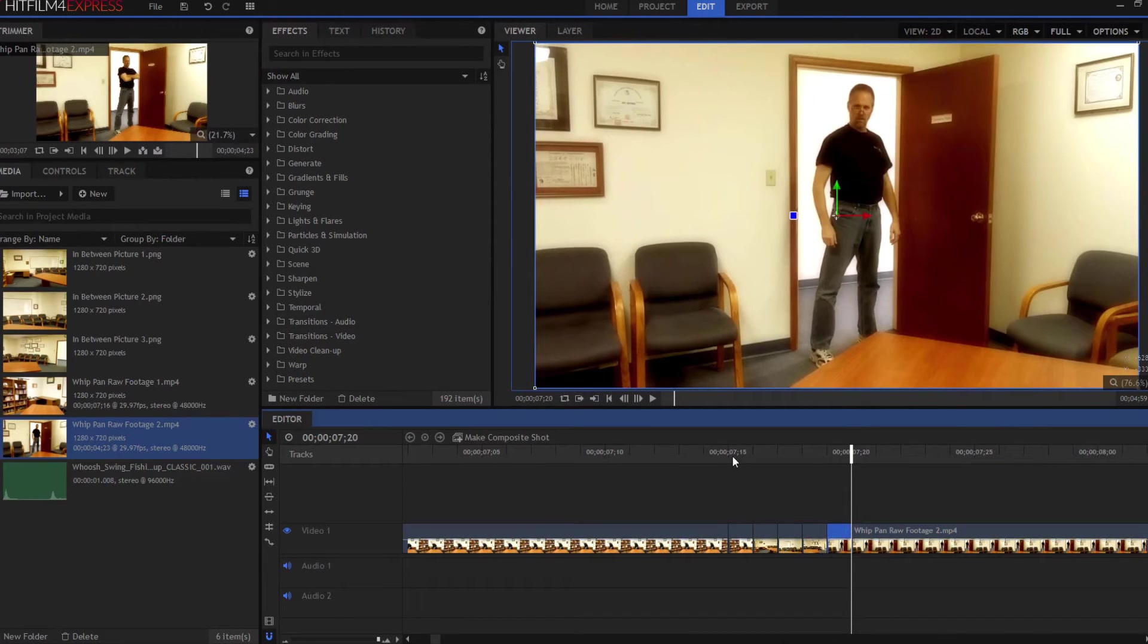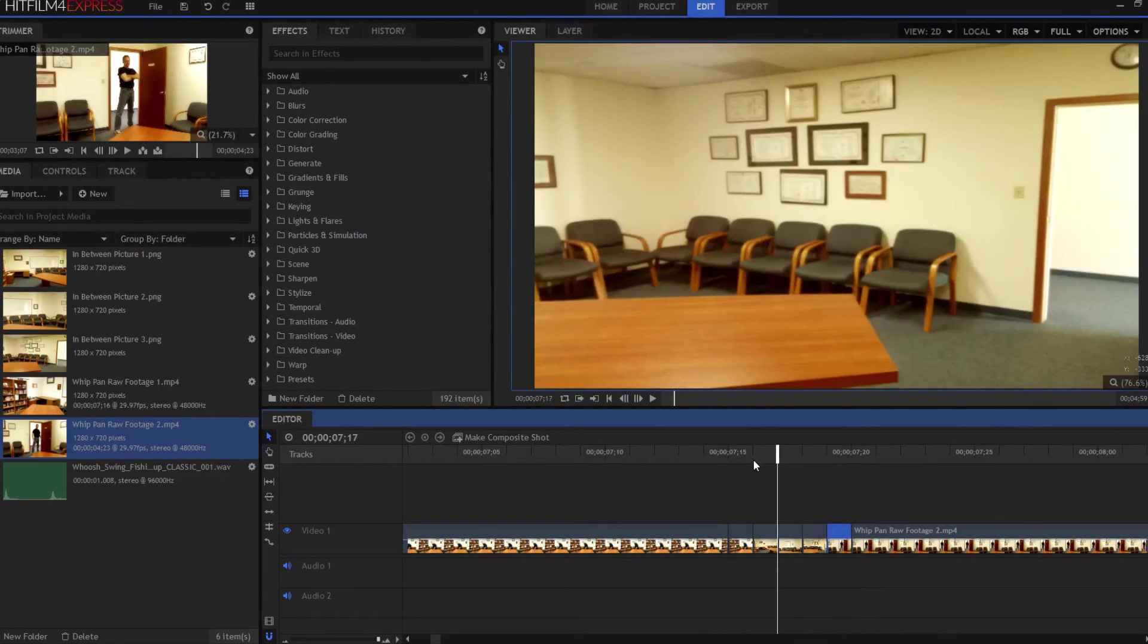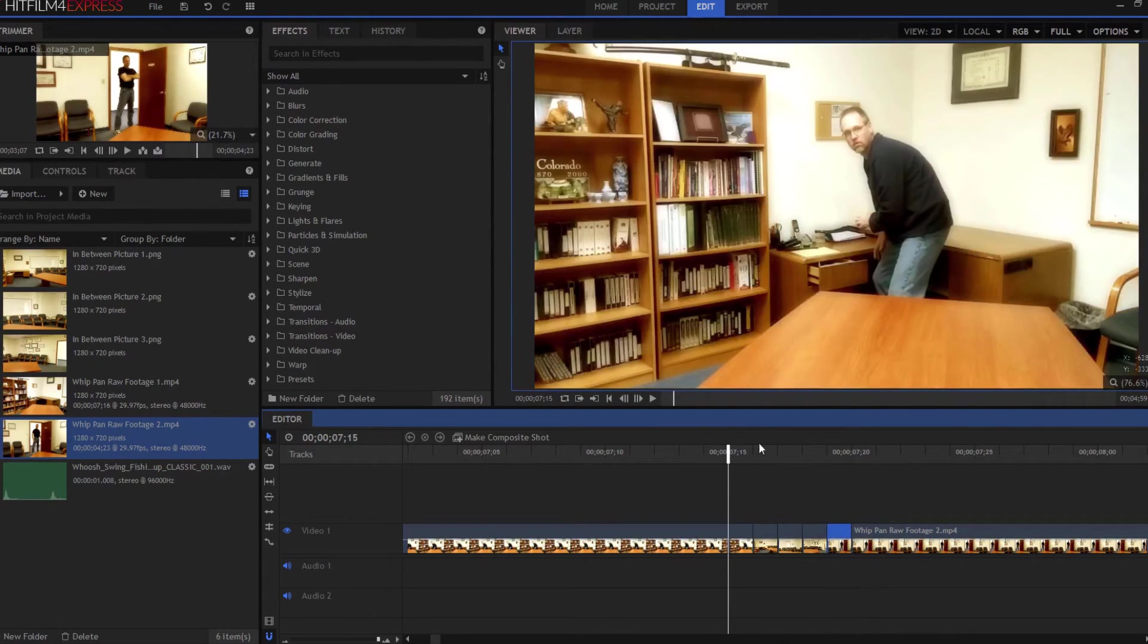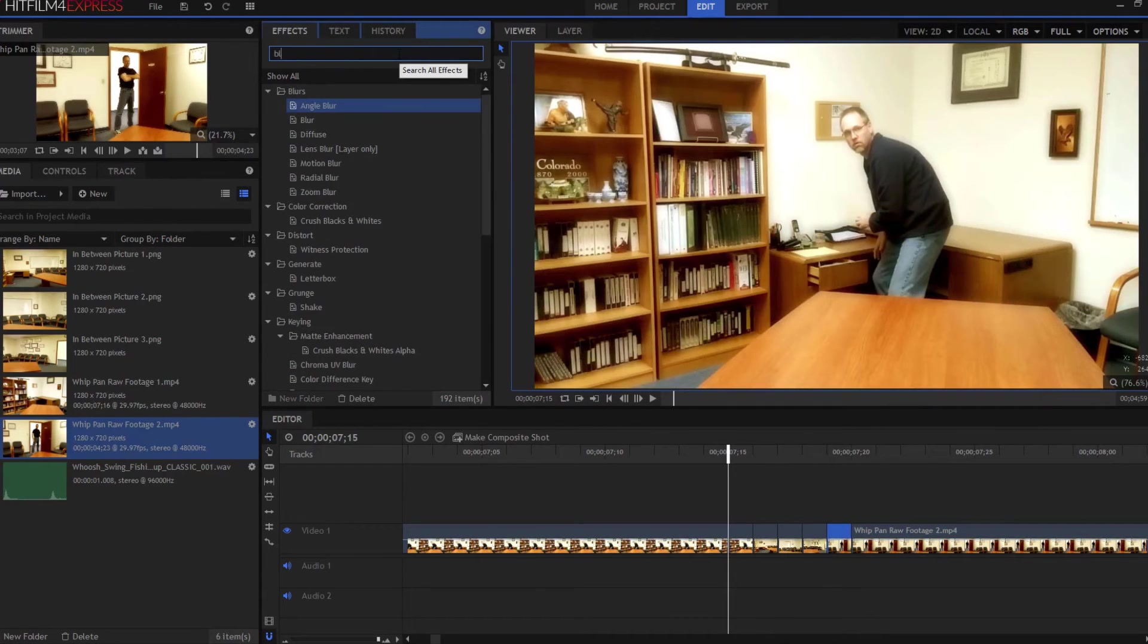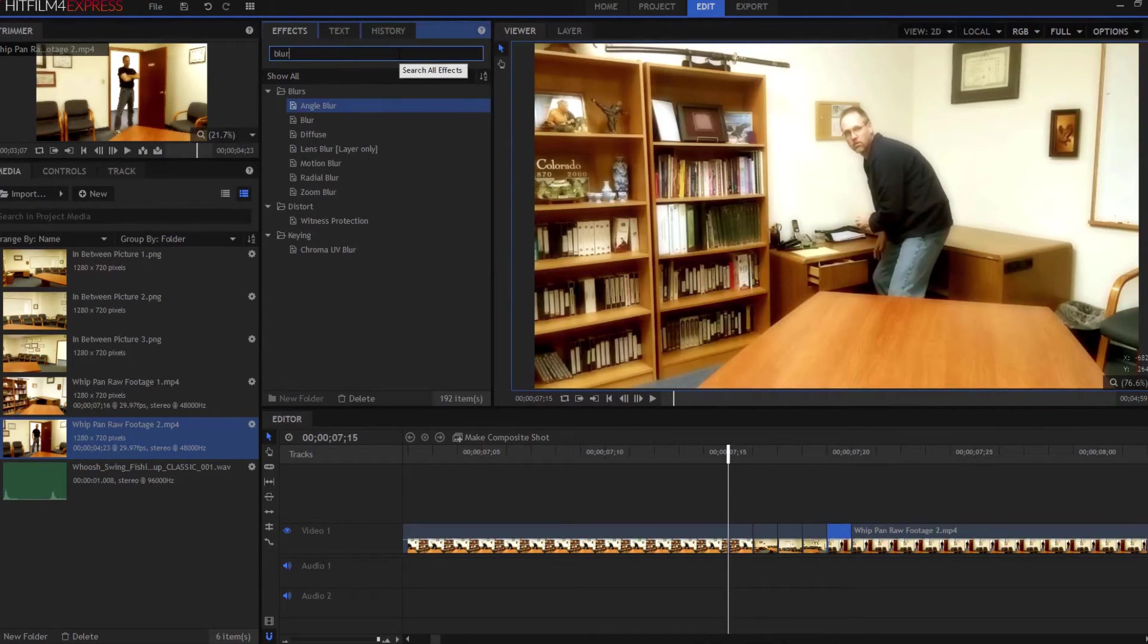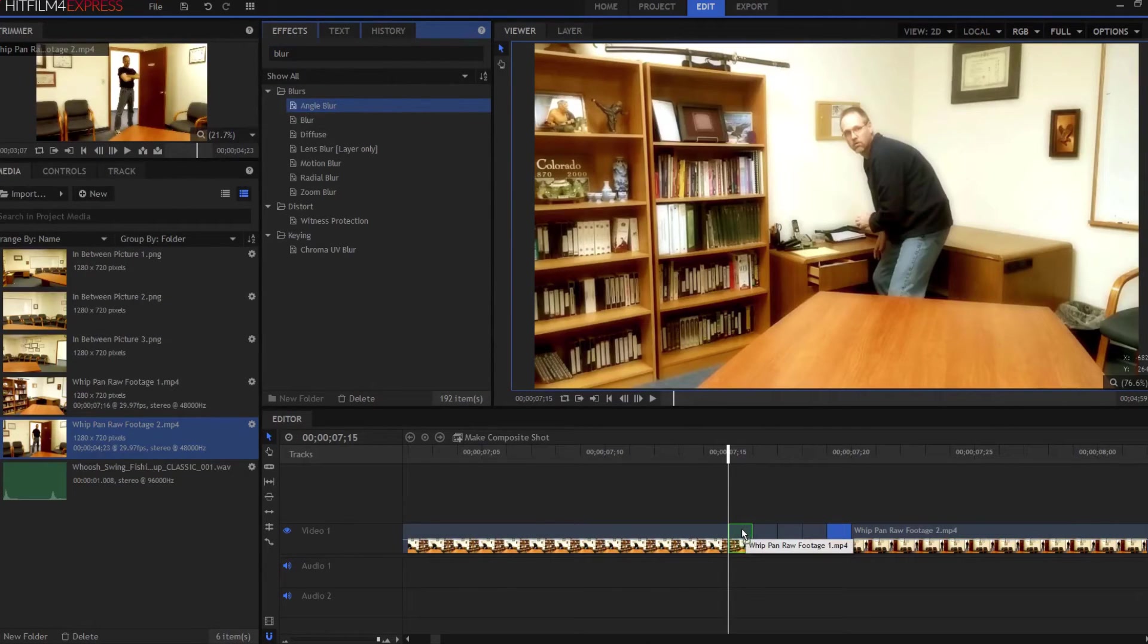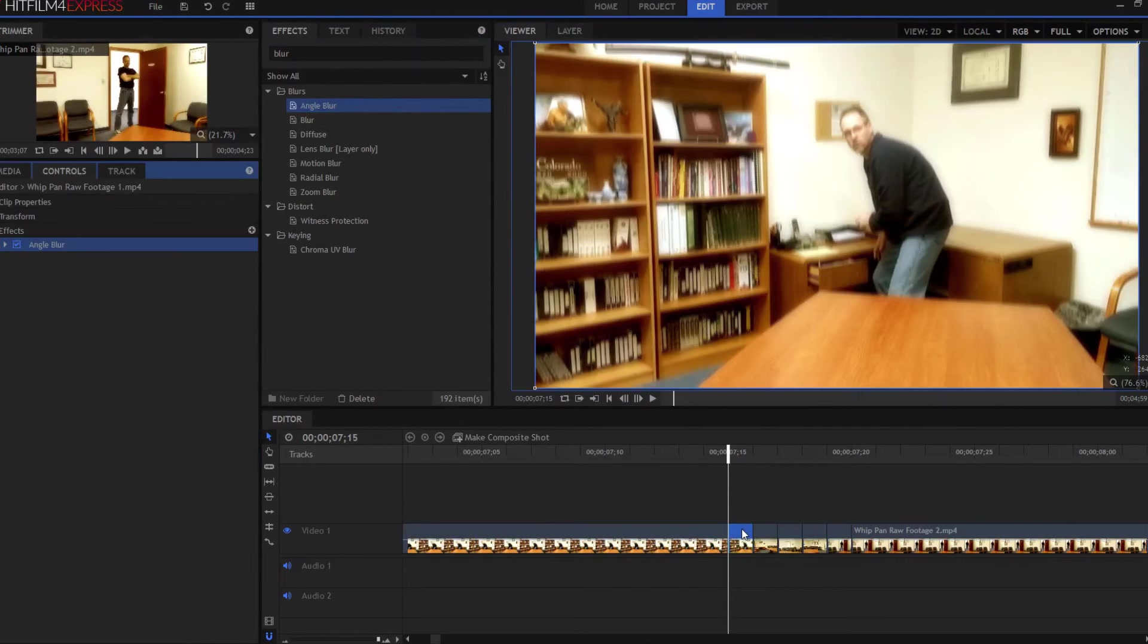All right. Now that I've done all those things, I'm going to add the special effect, and the effect is going to be the angle blur effect. So I'm going to search for that, find that, and then drag it into the first sliced-off frame.